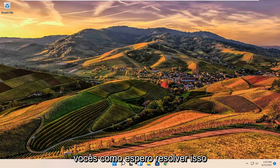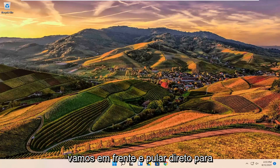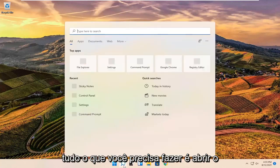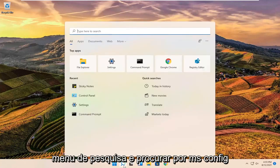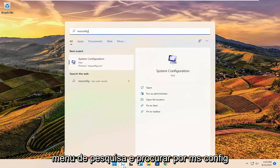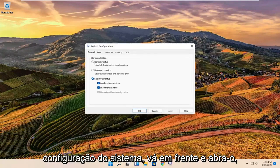In today's tutorial I'm going to show you guys how to hopefully resolve that without too much of a hassle, and we're going to jump straight into it. In order to resolve this problem, all you have to do is open up the search menu and search for msconfig. The result should come back with System Configuration — go ahead and open that up.